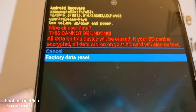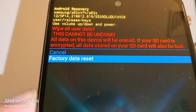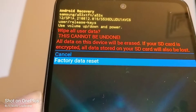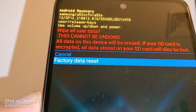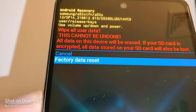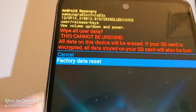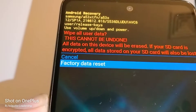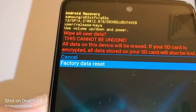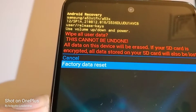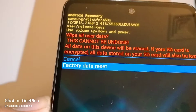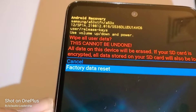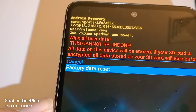This is a factory reset, so everything in the phone's internal memory will be deleted — pictures, videos, contacts, and any documents. If you have an external memory card and want to keep its contents, go ahead and remove it now so anything on that card will be saved.